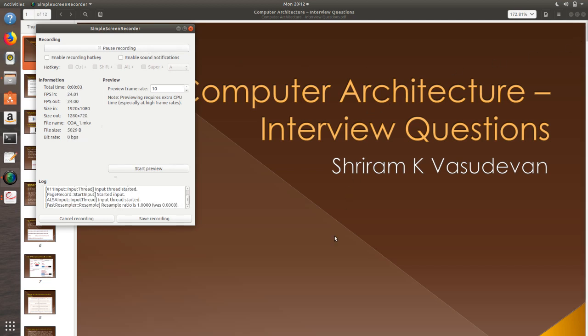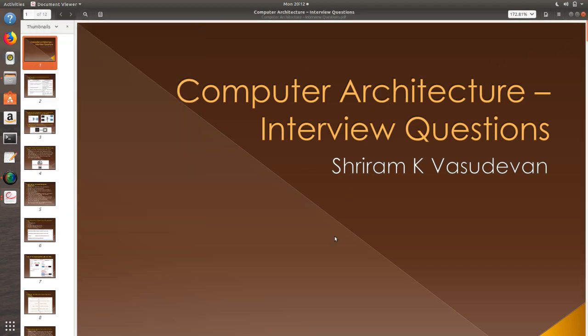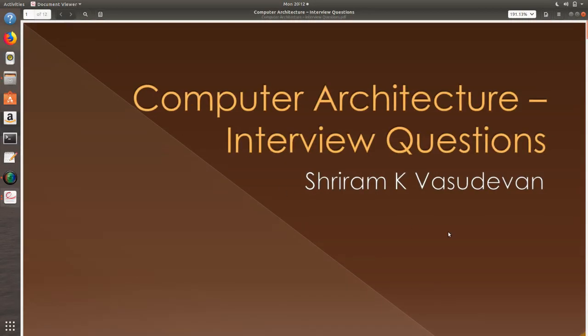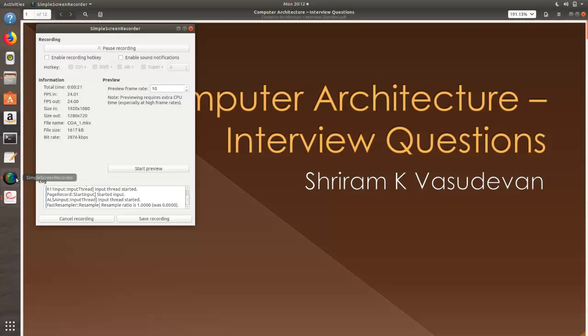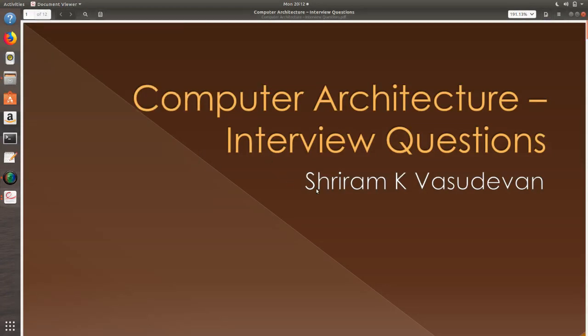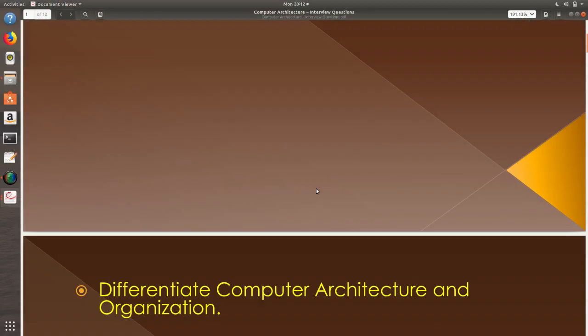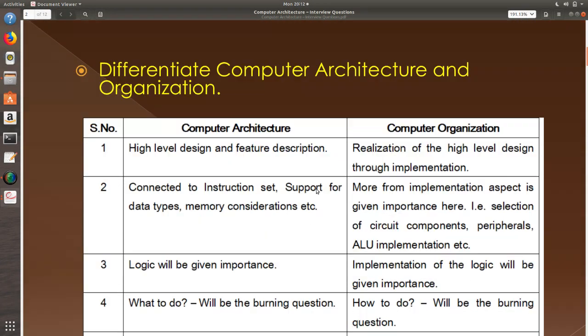Hello friends, welcome back. In the series of interview readiness, there is one very important area that we need to ready for all the computer science background graduates as well as ECE background graduates. Even electronics and electrical students also have this subject called computer architecture. So we are going to see the interview readiness questions from computer architecture in this session and it should not take more than about 10 minutes for the entire session to be complete. Let's start with the question.